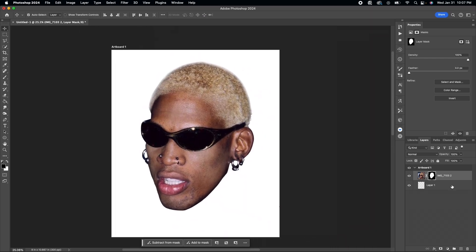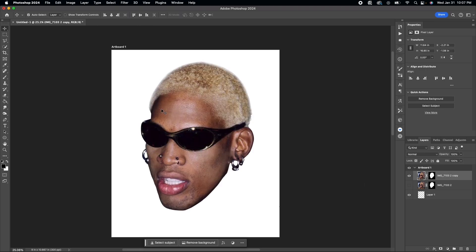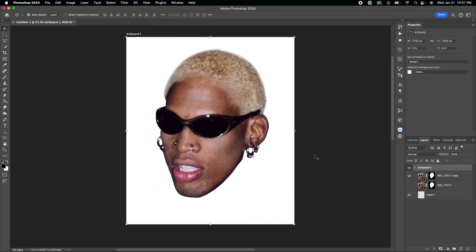Now we've got the floating head. What I usually do is make a duplicate of the layer, just in case I want to go back to the original.